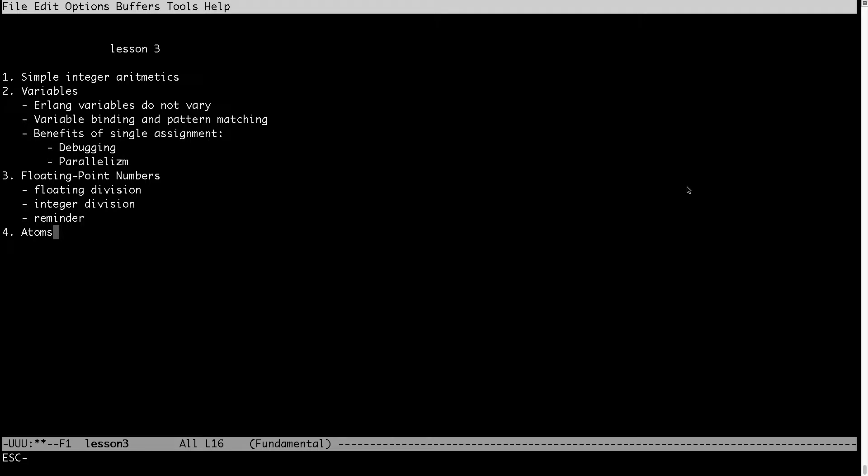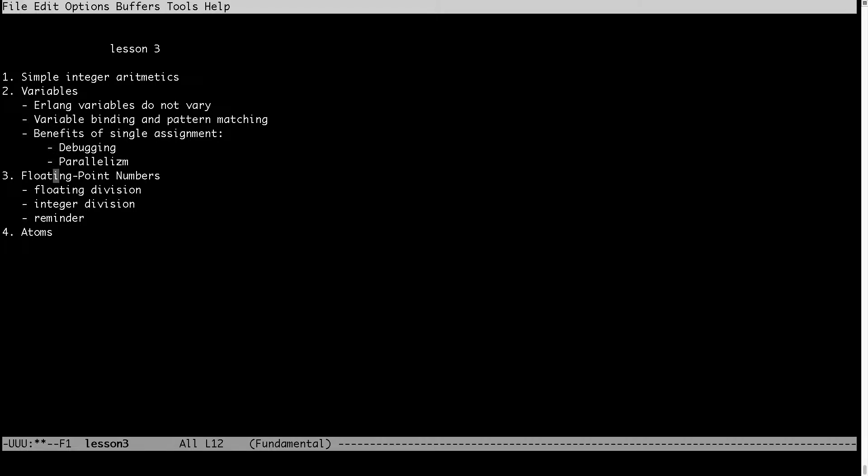Welcome to part 3 of my Erlang tutorial. In this part I will be focusing on simple integer arithmetics in Erlang, variables, some properties of variables, floating point numbers and atoms.